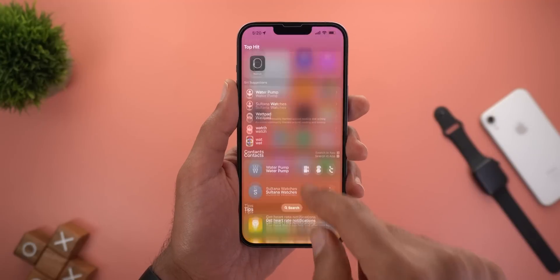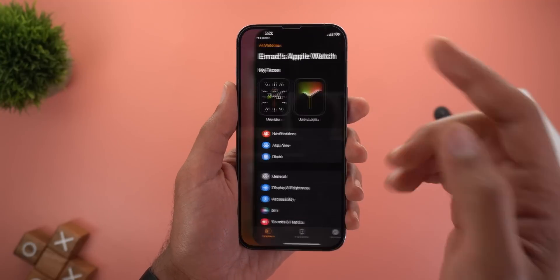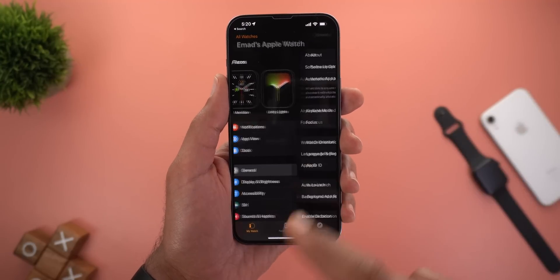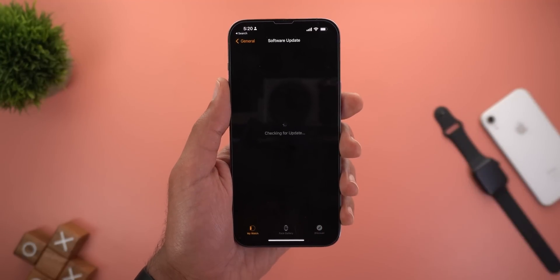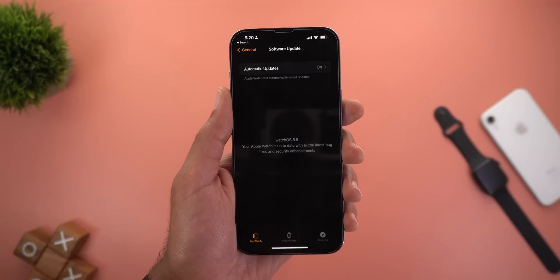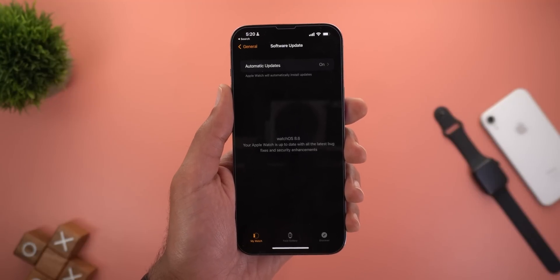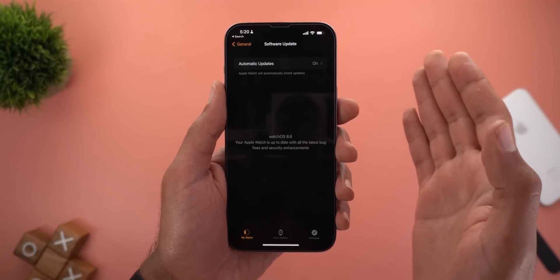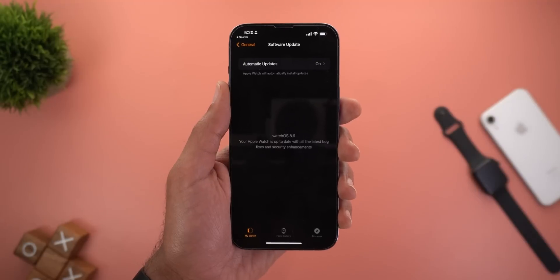The second change is related to the Watch app. Now if you have any update available for your Apple Watch, you no longer need to unlock it to start the updating process. All you need to do is enter your iPhone's lock screen passcode.